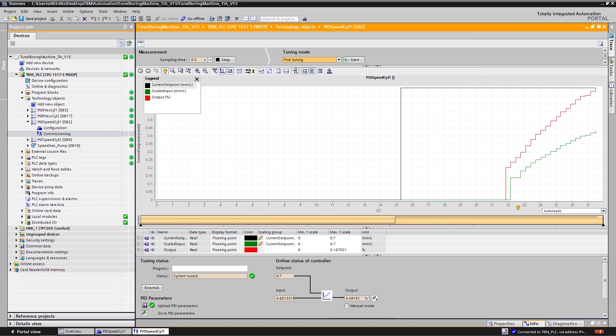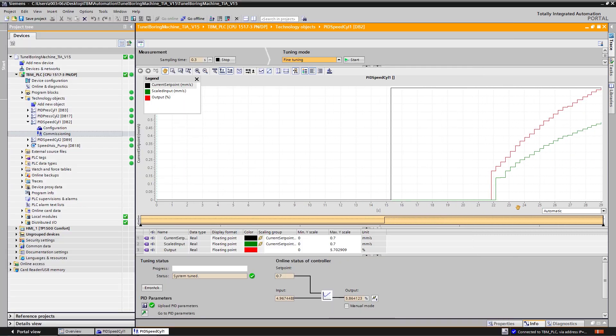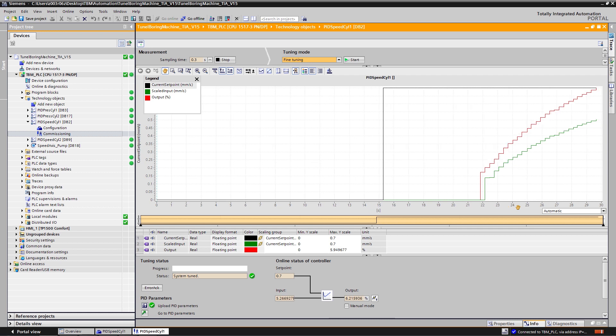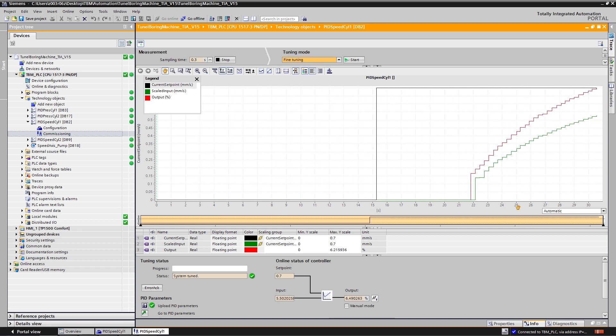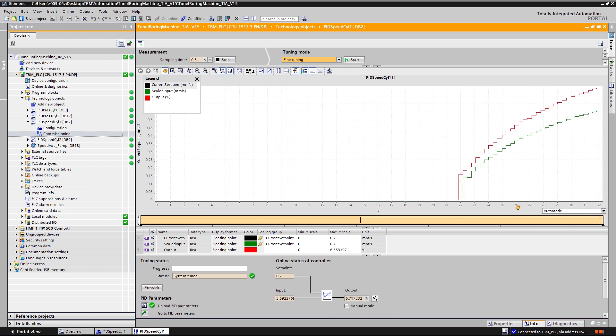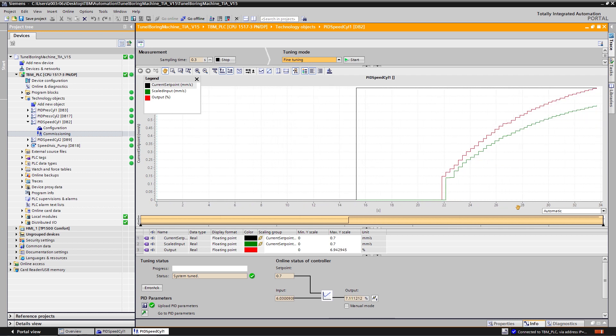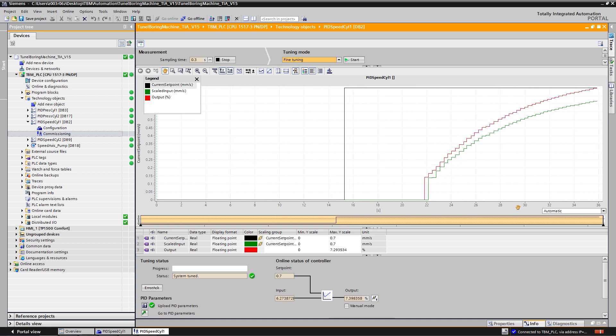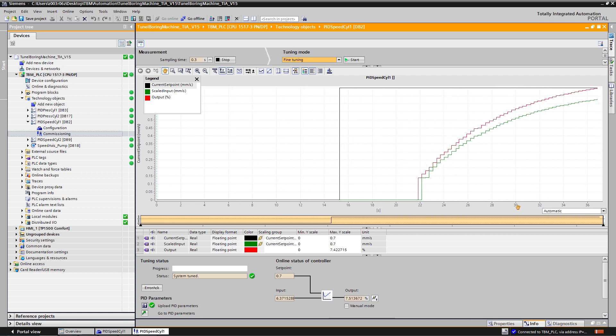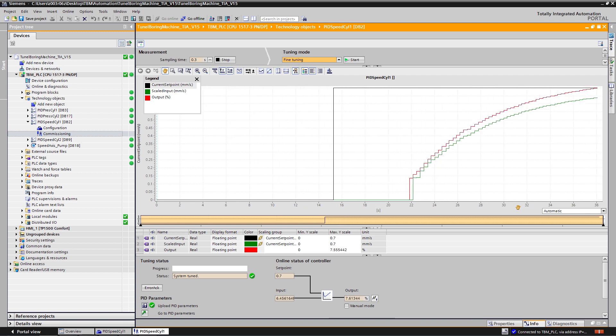What we can see in the commissioning window is the step response of my system. It is a stable response but the dynamic is too slow for my process requirements.